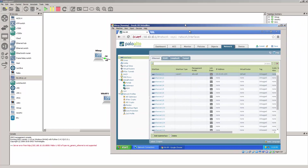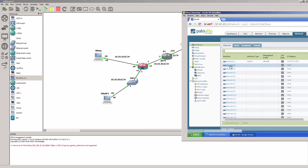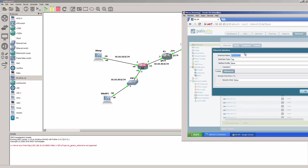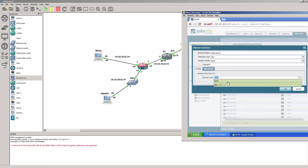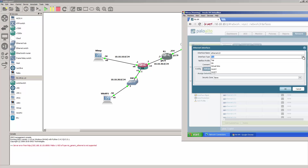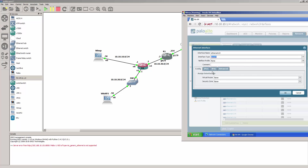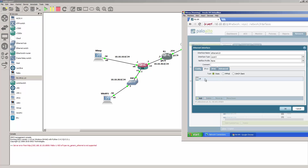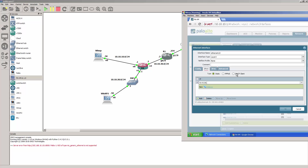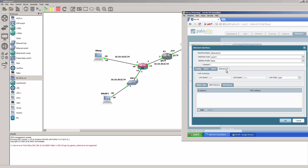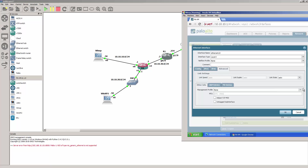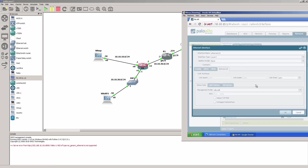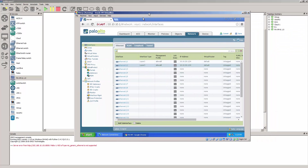And let's go ahead and do the same for the other interface. Alright, so that looks good. Let's go ahead and commit.